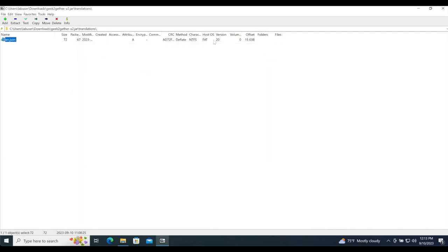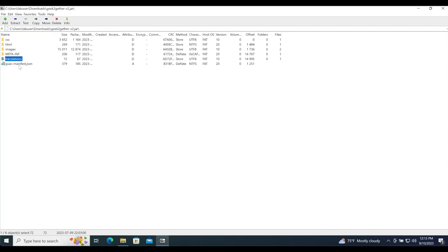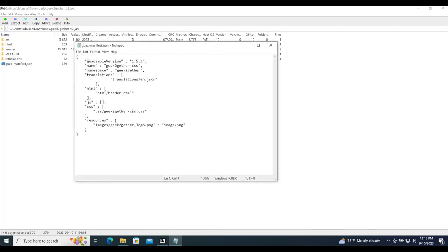The next very important file is guac-manifest.json. This is the file that ties all the parts together. It includes the Guacamole version — currently I have it set to 1.5.3. You can change that to your current version, or if you want it to work for all versions, you can remove 1.5.3 and put an asterisk. It also has the name and namespace of our branding jar.